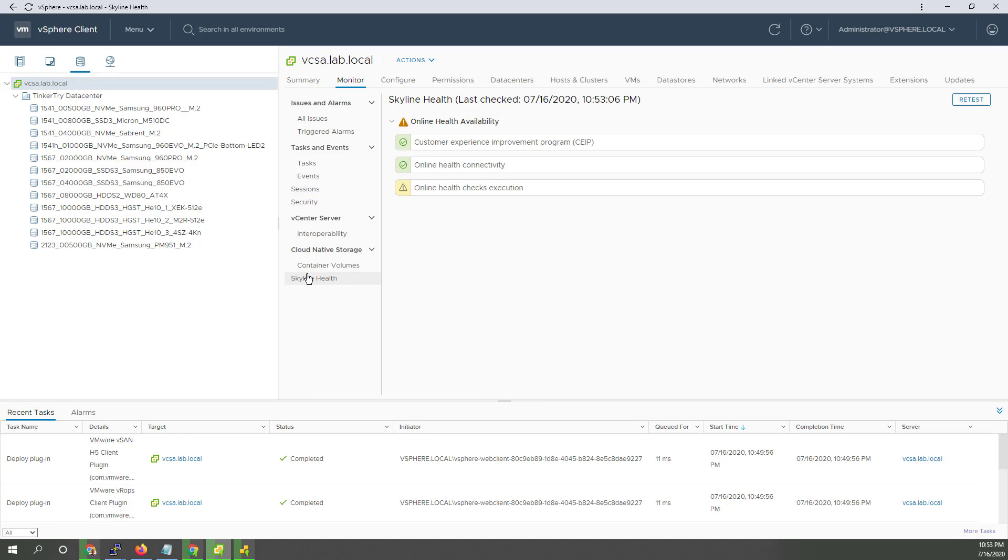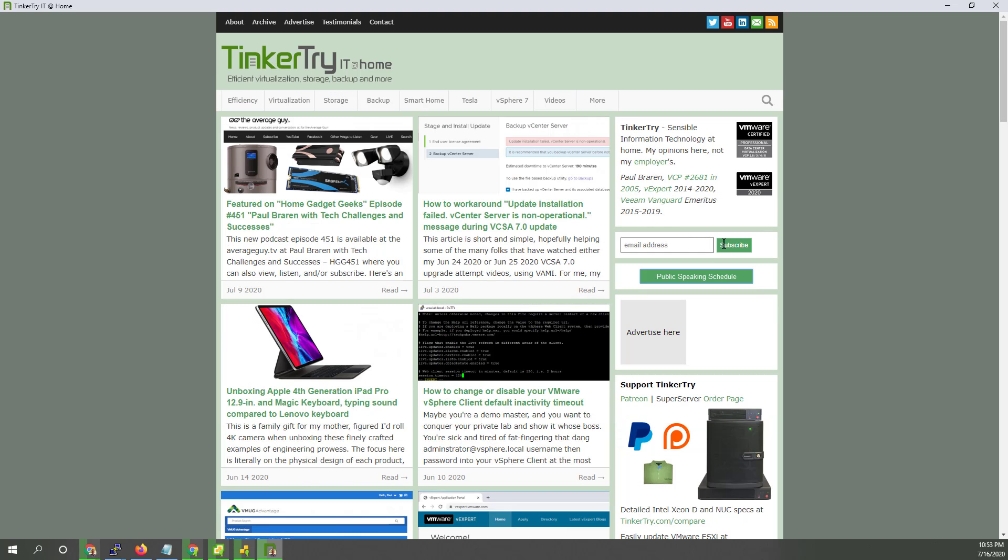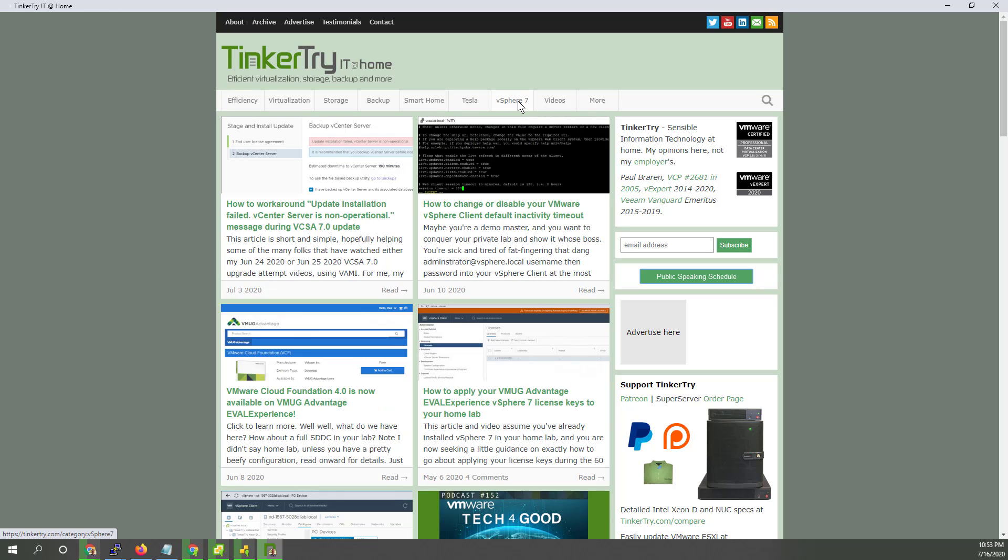So, yeah. It worked out. That thing had been bothering me for a long time. And now it's gone. So, hopefully you enjoyed this video. Thanks for watching and for visiting Tinkertry, where I have a whole collection of vSphere articles. And actually vSphere videos as well. Thanks again. Bye now.